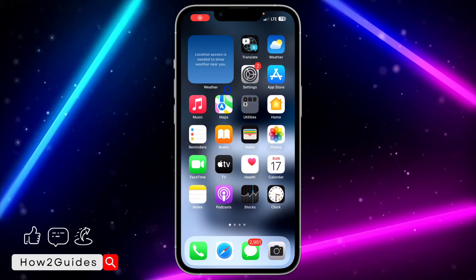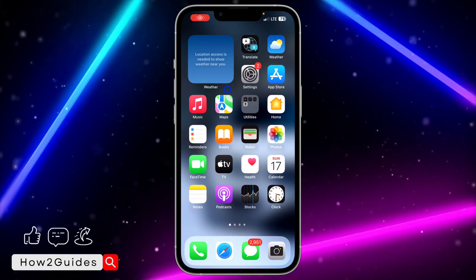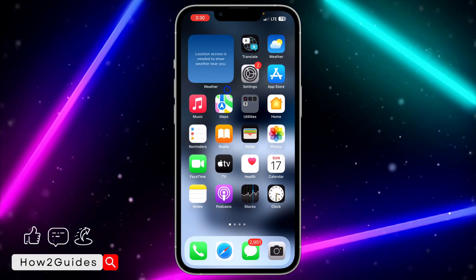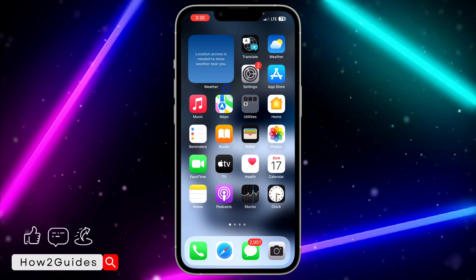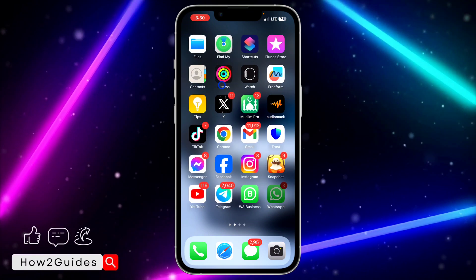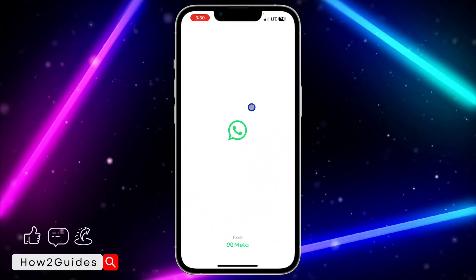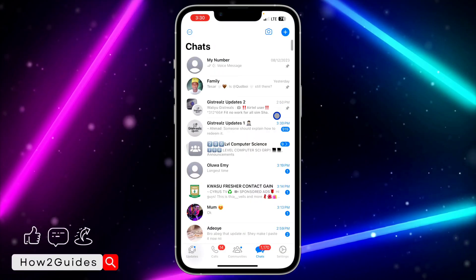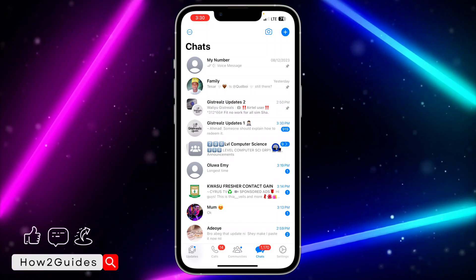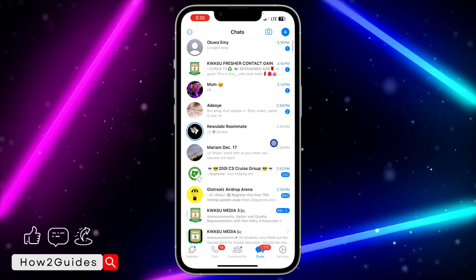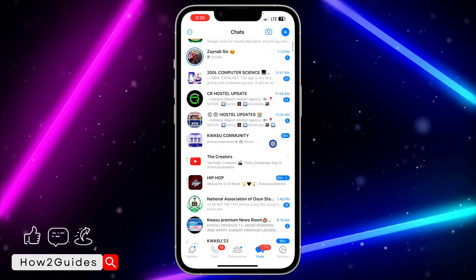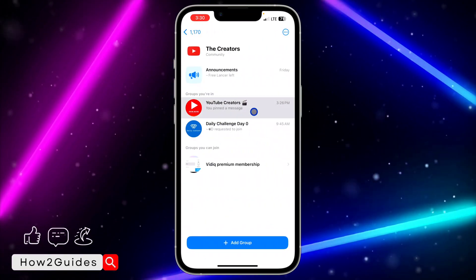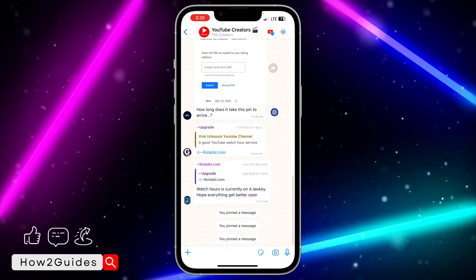Hey guys, in today's video I'm going to show you how to fix pin message missing in WhatsApp group. If you try to pin a message in a WhatsApp group and you're not getting the option to pin the message, let me show you how to fix that.